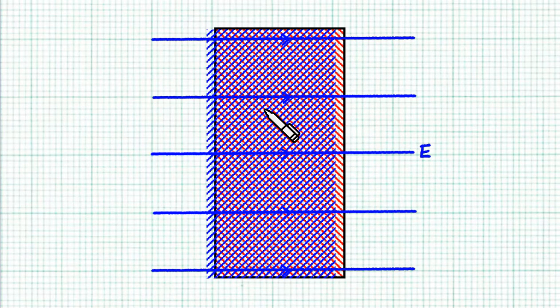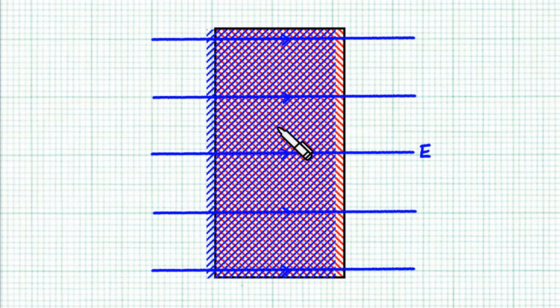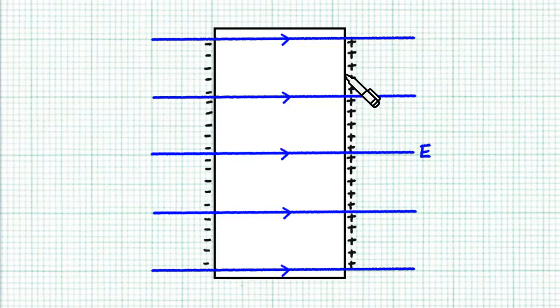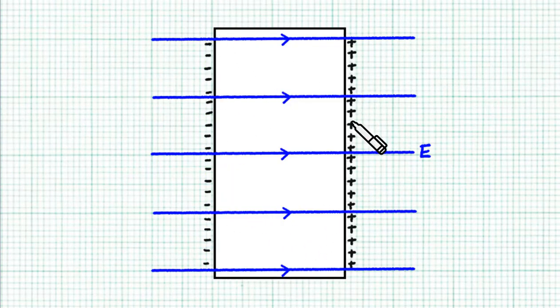Inside the block, the charge is neutral and that's how such situations are usually depicted in the diagram form.